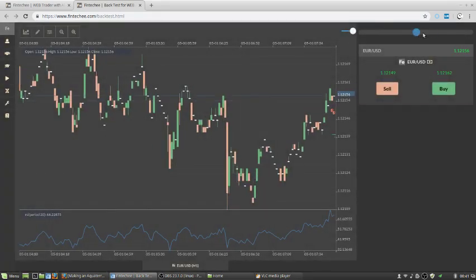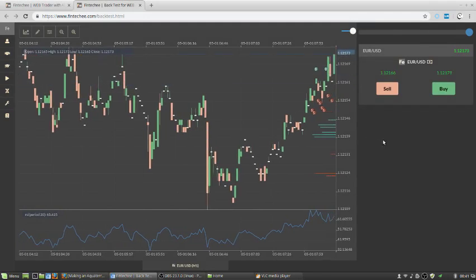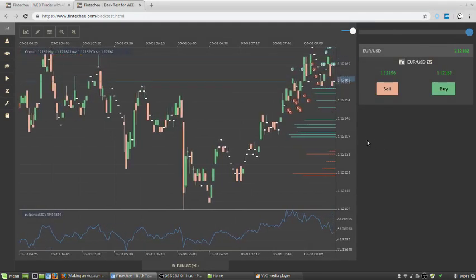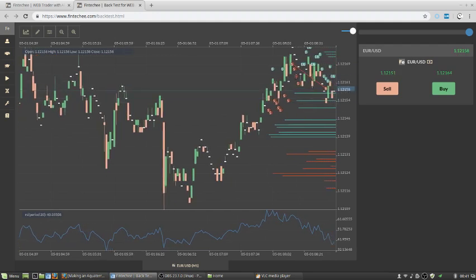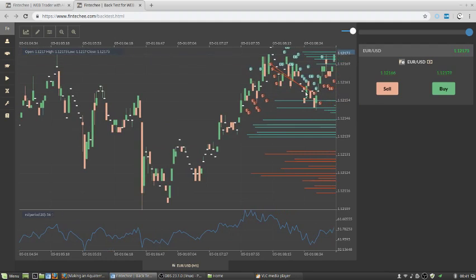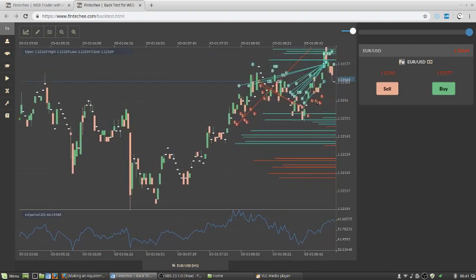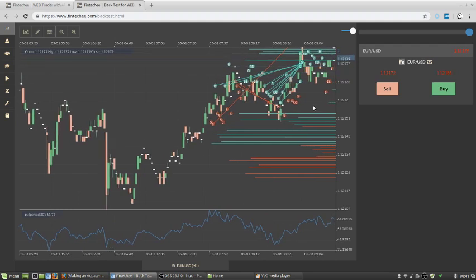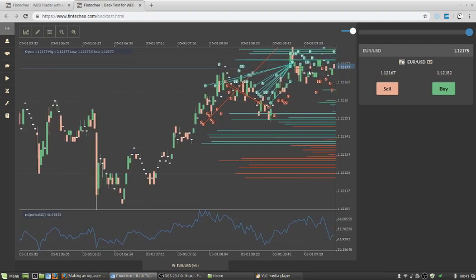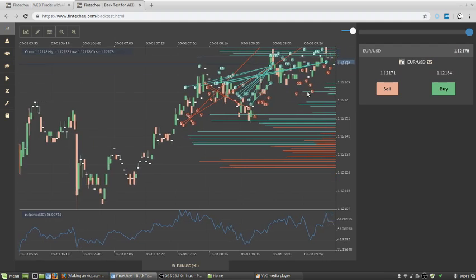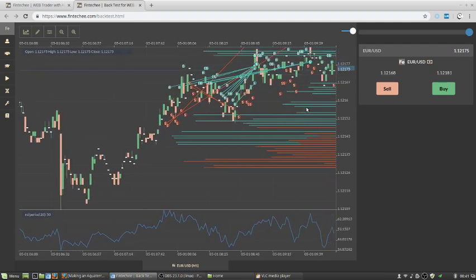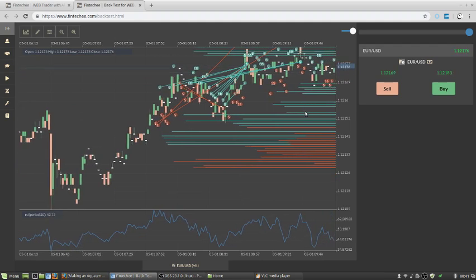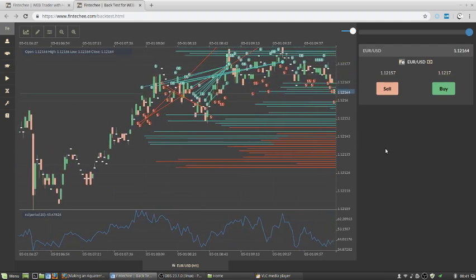Let's speed up the process. Now you can see a lot of circles there. The red ones, the red ones stand for sell signals. And the blue ones stand for buy signals.